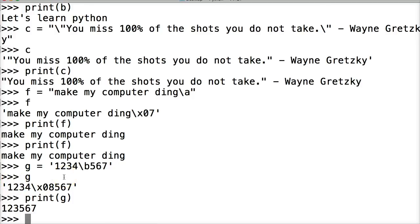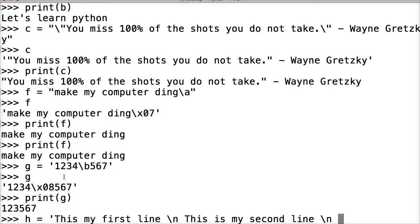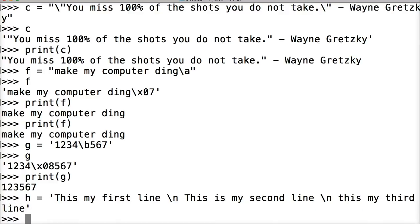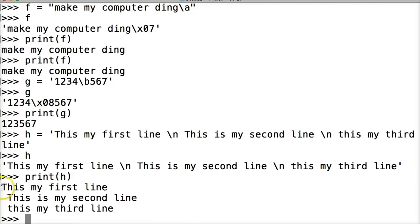Here's one that you may actually use — this is new line. Let's do h is equal to 'this is my first line\nthis is my second line\nthis is my third line'. Hit return. If we call h, the backslash Ns are shown in the raw string. But if we do print h, you can see it starts a new line at every backslash n — this is my first line, this is my second line, this is my third line.